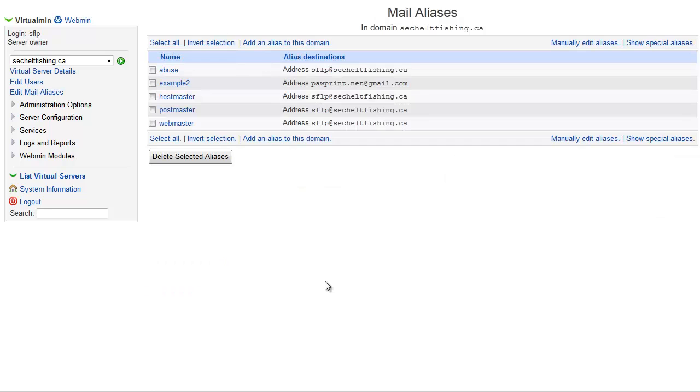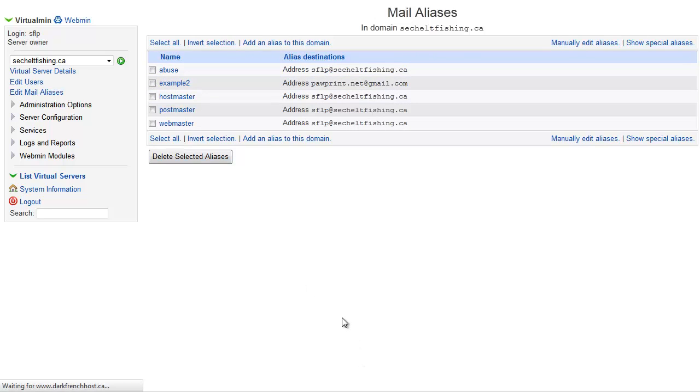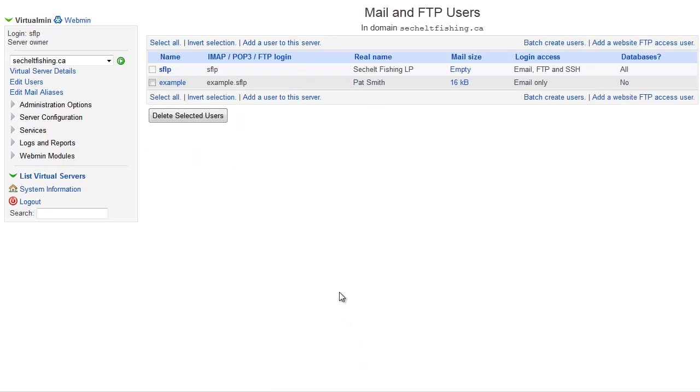Now you'll notice it shows up in here in the aliases. If I go back to Edit Users, I'm not going to see it, because I didn't create a user for example2. I just created an alias. We don't treat just a direct forwarding as a new user, it's just a forward.